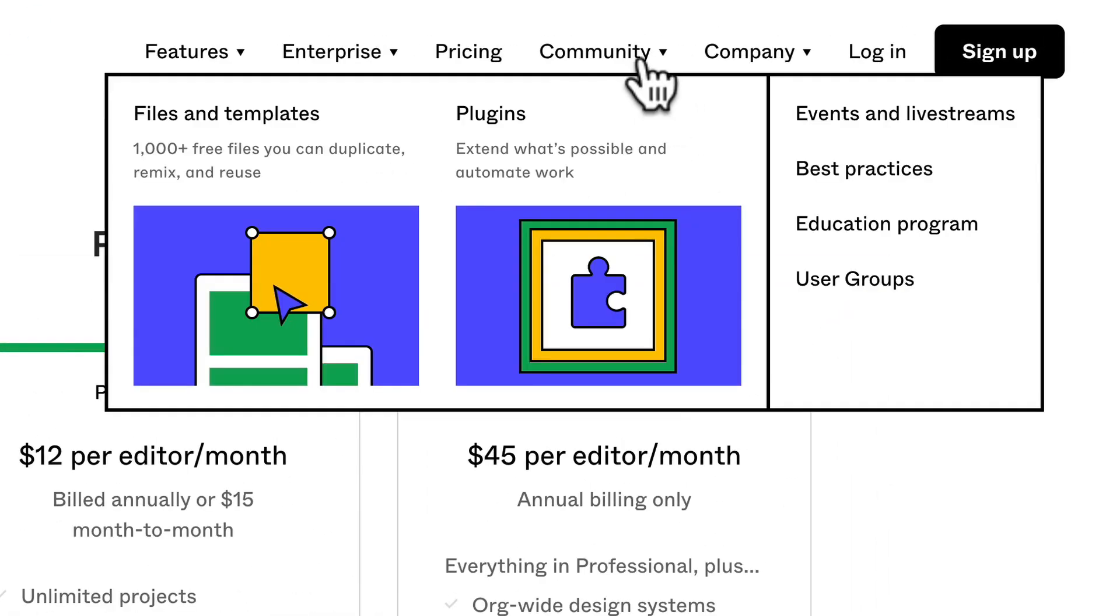Another very important part about Figma is the community. There's thousands of files and templates that you can even download and duplicate. There's plugins that you can use and we're going to get into that later.